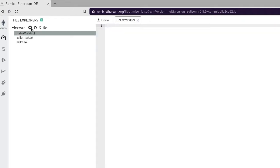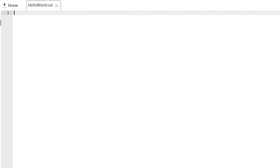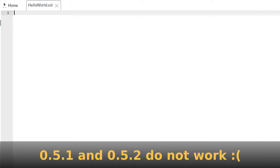The very first thing that you will want to do in your contract is to specify the compiler version. At the moment there seems to be a bug in Remix where the compiler with version 0.5.1 and 0.5.2 do not work.